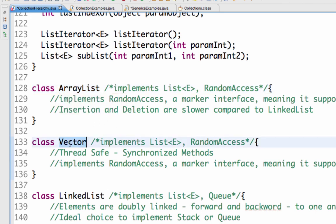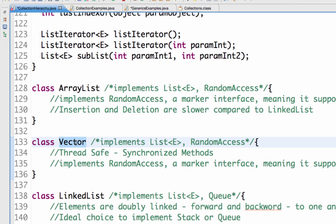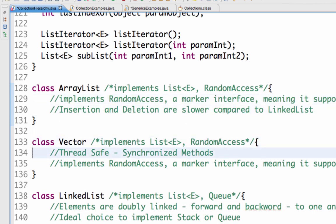Vector is very similar to ArrayList — it is exactly the same as ArrayList except that the methods in Vector are synchronized. Synchronized methods only allow one thread to be running at a particular point in time, making it thread-safe. This is very useful in a multi-threading environment. All the methods in Vector are thread-safe and synchronized, whereas the methods in ArrayList are not synchronized. So ArrayList cannot be safely used in a multi-threaded environment, whereas a Vector can. That's the most important difference between an ArrayList and a Vector.